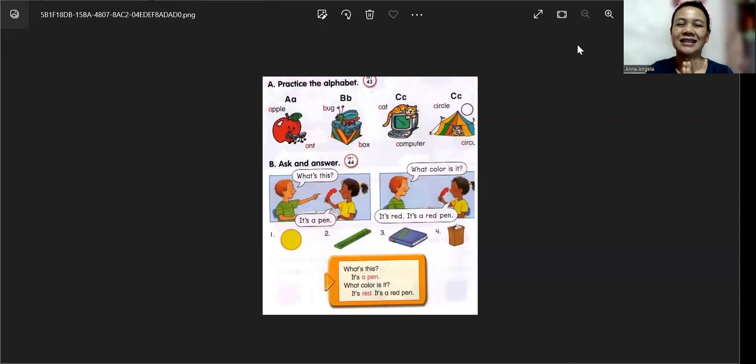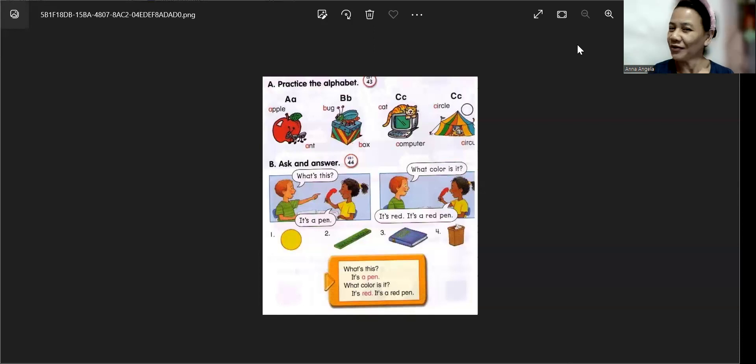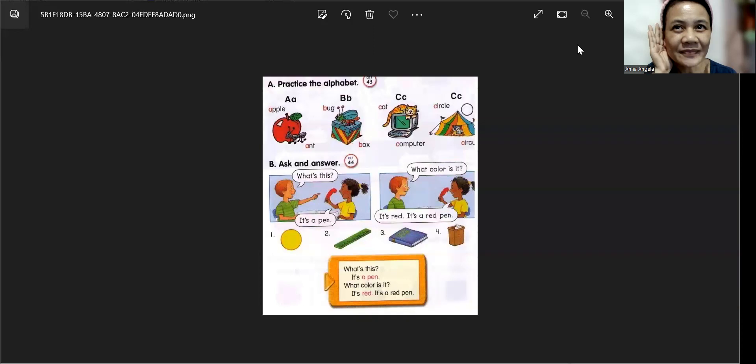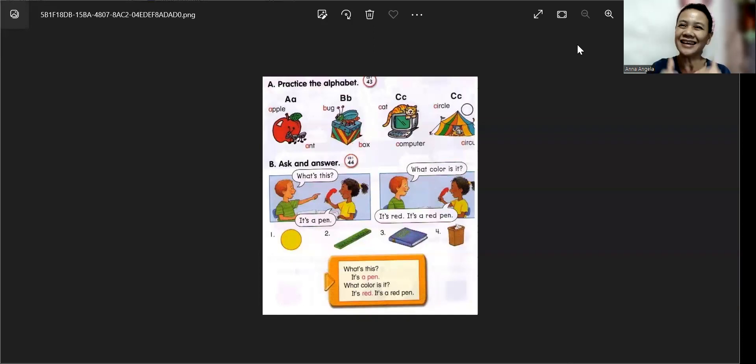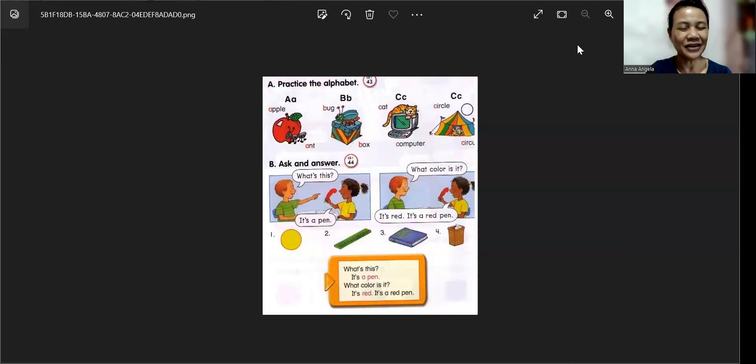Alright. So, Anna, can I ask you what is your favorite letter? Letter A. Great.